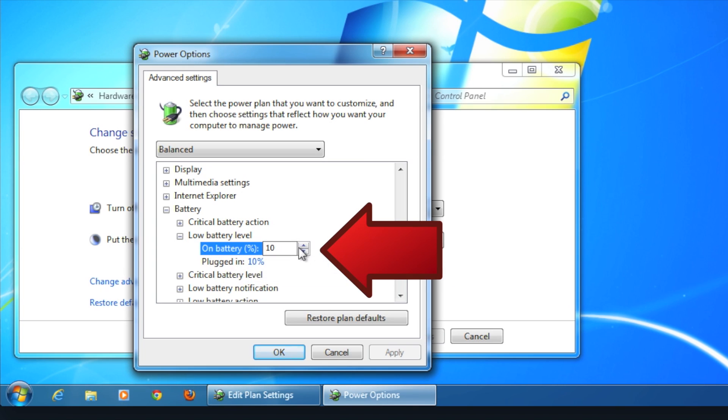Now, click on Low Battery Level and adjust the percentage to your liking. This will change when you're first notified that your battery is running low.